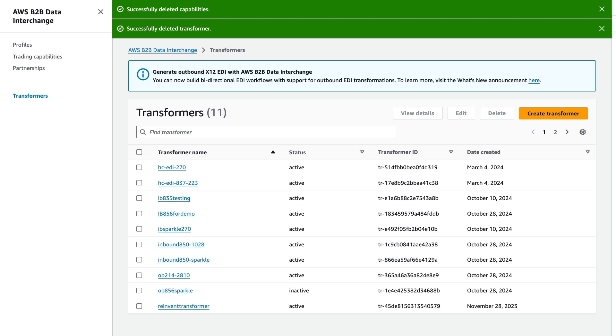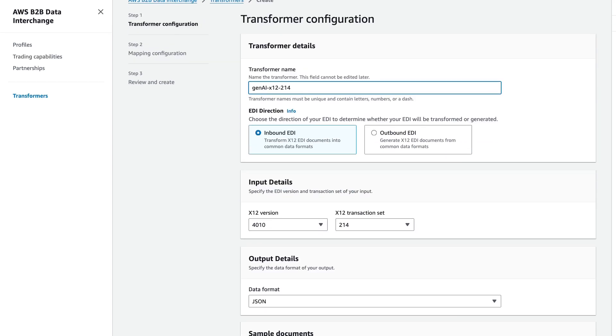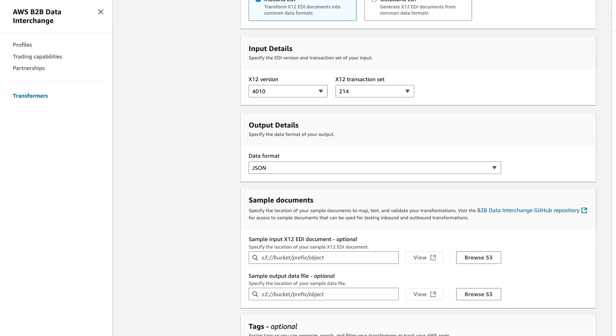Let's go ahead and use generative AI to create a transformer. In the B2B Data Interchange console, I'm going to select Create Transformer, and then I need to give my transformer a name. In this case, I'll go ahead and use a name that makes it easier to find later, so we'll start with Gen AI, and we're going to stick with an inbound EDI file. The X12 version would be a 4010, and our transaction set here is a 214, or a transportation update.